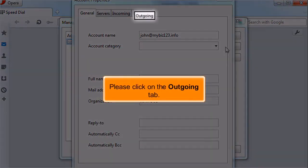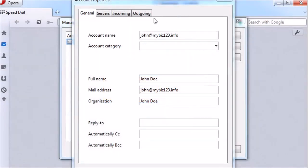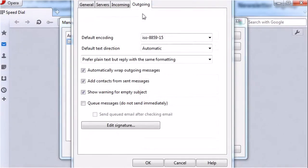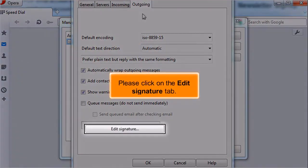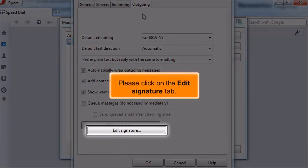Please click on the Outgoing tab. Please click on the Edit Signature tab.